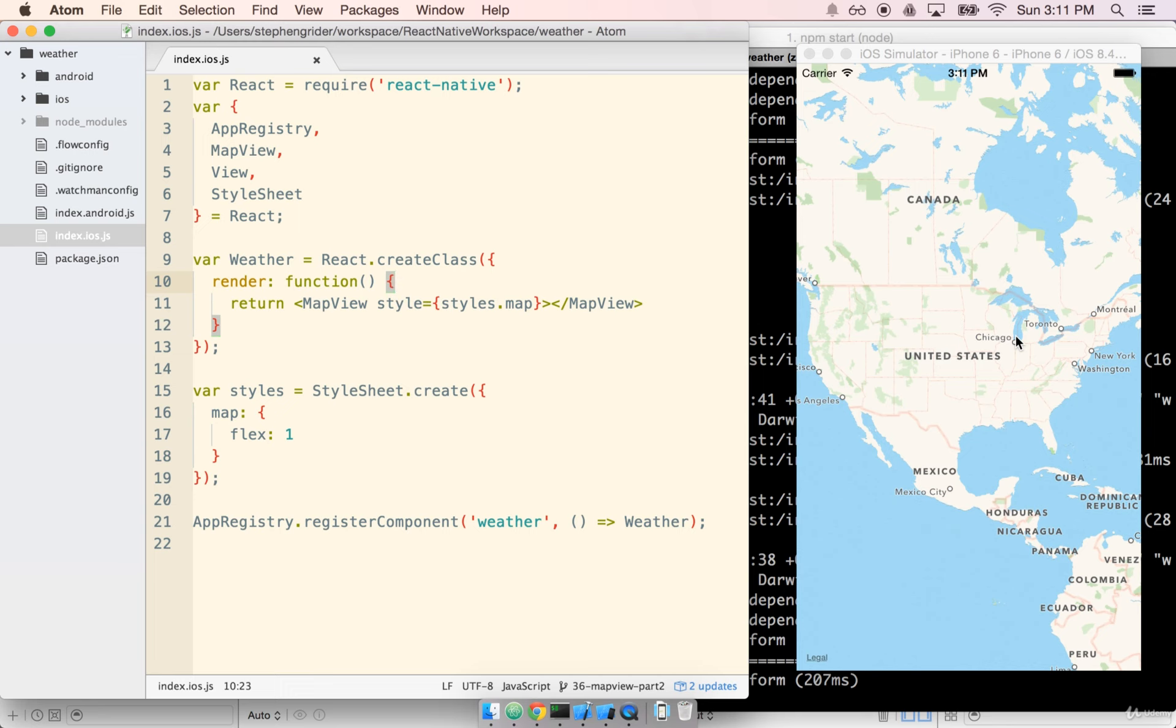In this section we're going to talk a lot more about what the map view is and what we can use it for. The map view itself delegates to the underlying operating system, which means it has the capability of doing a lot of the things that we'd expect a map on our mobile device to do.